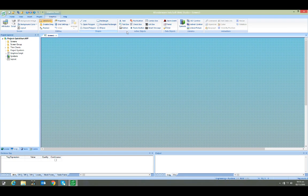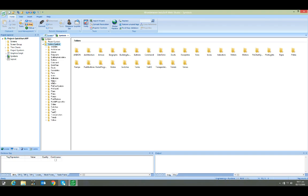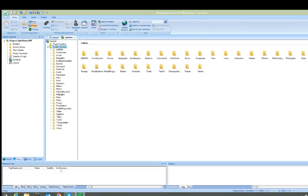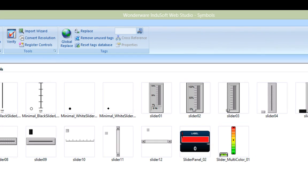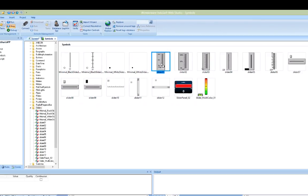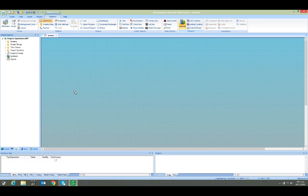The first thing that we'll put on the screen is a slider symbol. So we open our system symbol library and we'll choose the one with the value display on it. Just double-click the symbol to select it, then click anywhere on the screen and the slider will be placed on it.